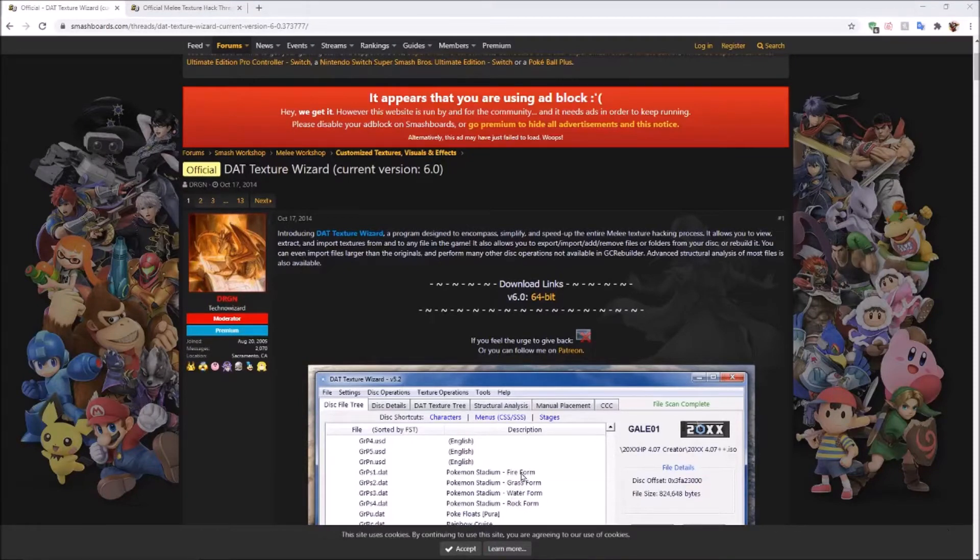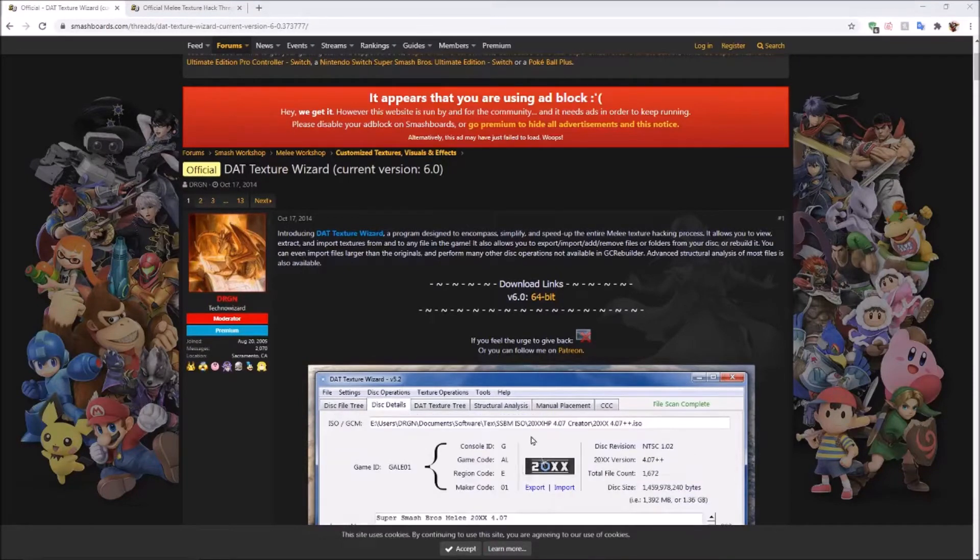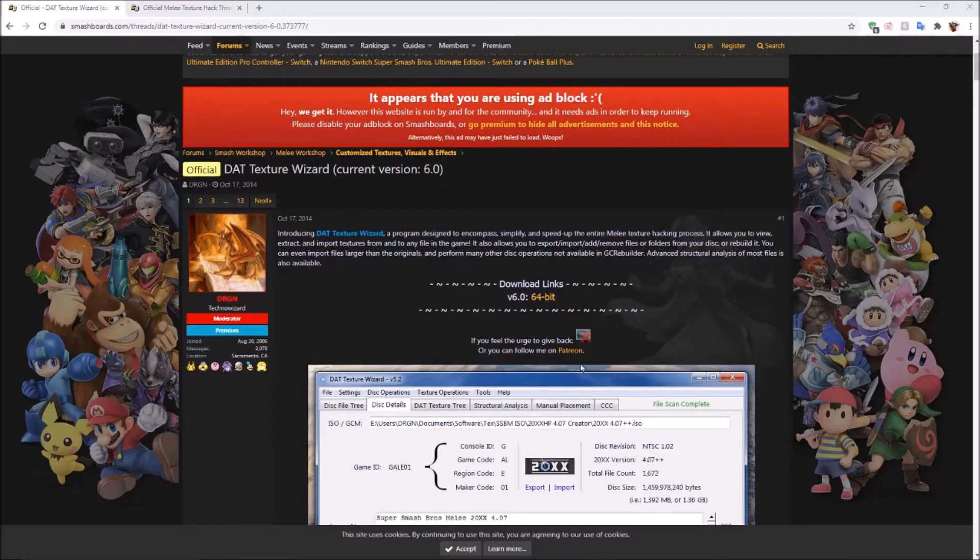In order to start your texture mod, the first thing you want to do is download dat texture wizard. The link to this website is going to be in the description.